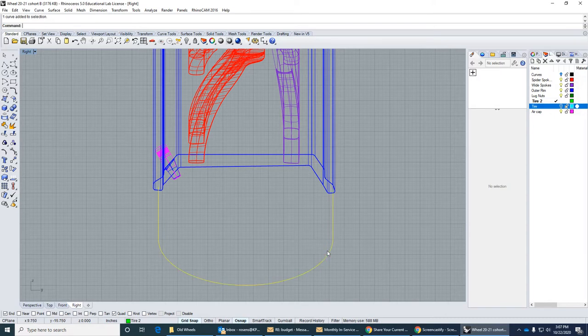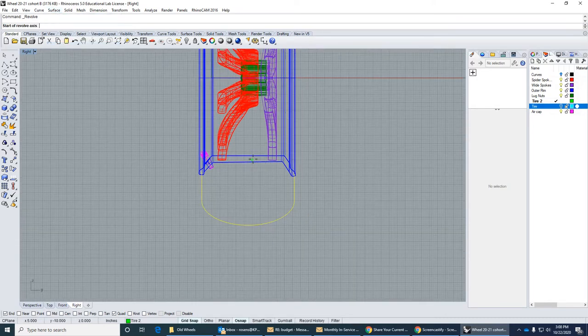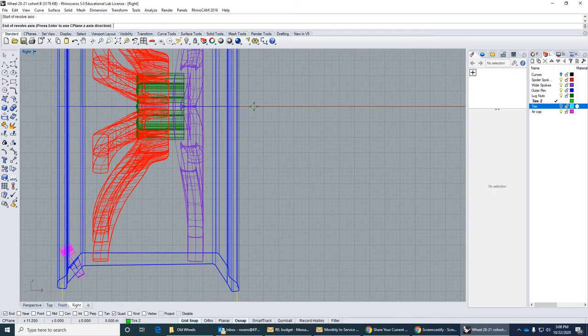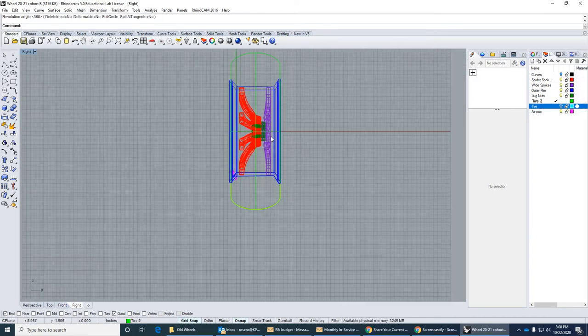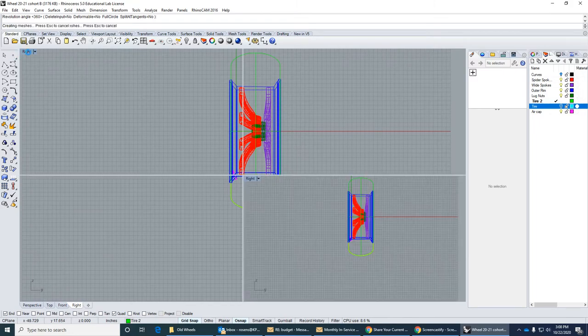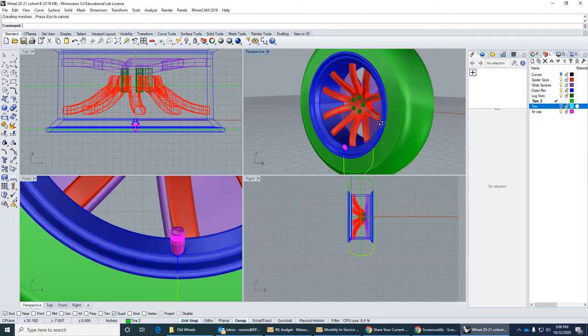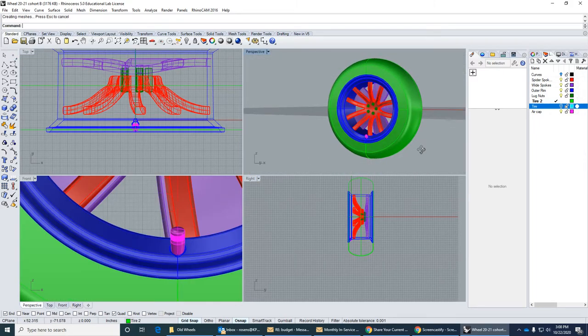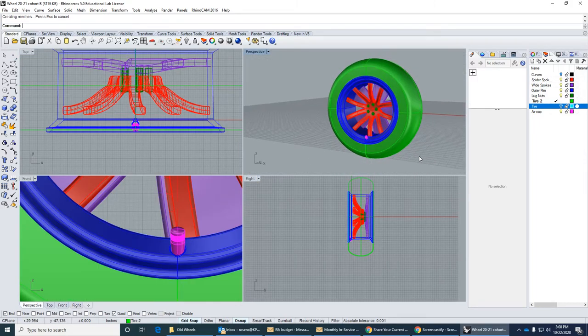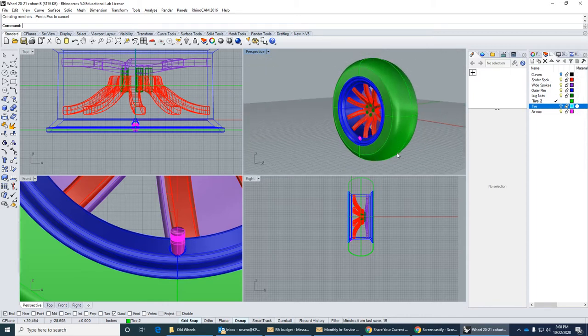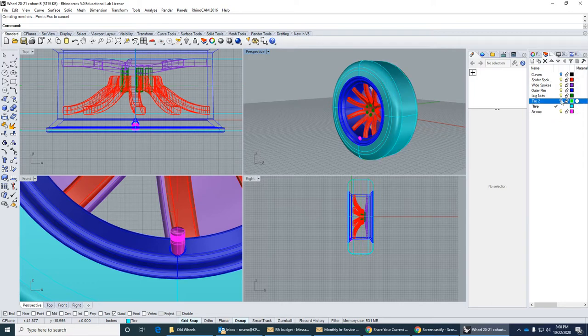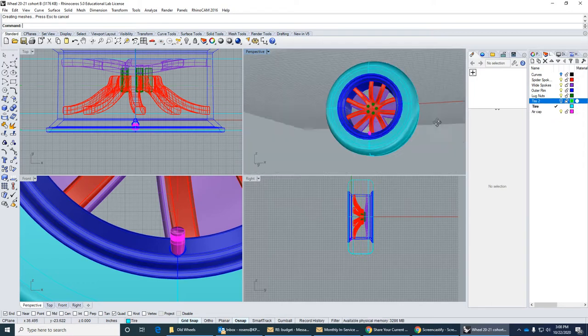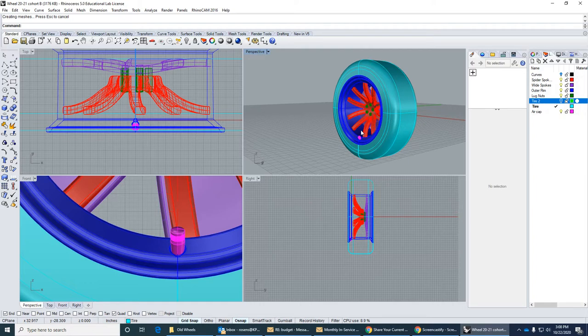Okay, and then surface revolve. Grid snap on. Start and end, 0 to 360. Okay, we've been doing a lot of revolving on this. Alright, so that's one wheel. Let's see what the other one looks like. I kind of like this one better. Alright, that's just my opinion, but you can do any style you want.